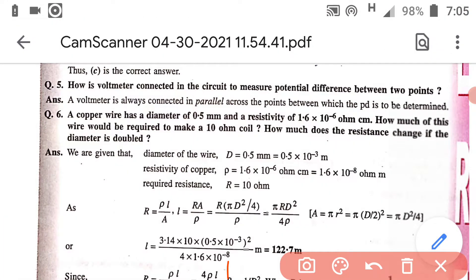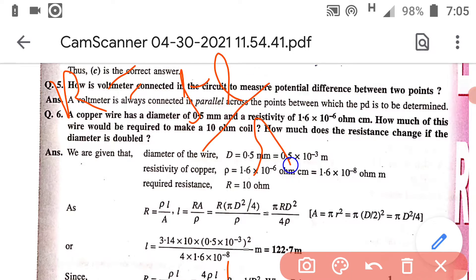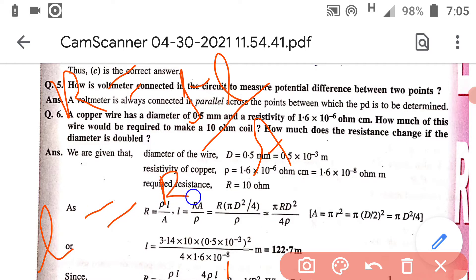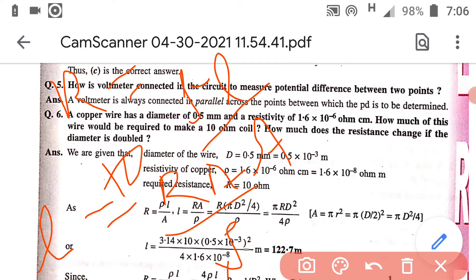As we know, R is equal to ρL/A. So from here, L must be equal to R × A / ρ, and all the values are given. The value of R is 10 ohm and resistivity is 1.6 x 10⁻⁶ ohm centimeter, so you have to convert it into ohm meter.